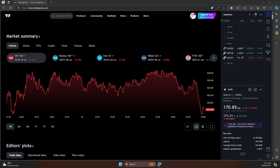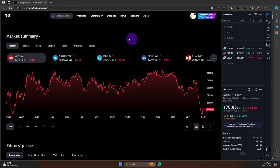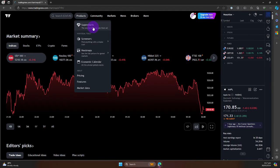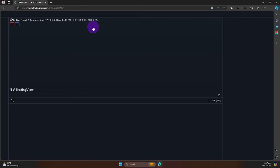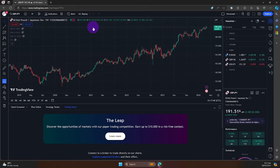To access your demo account in TradingView, please sign in using your registered email. Once signed in, navigate to your charts. Click on Super Charts, which is located under Products at the top of the page.